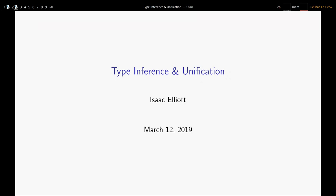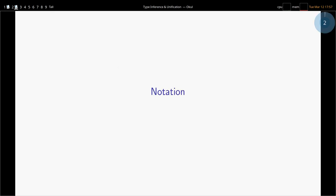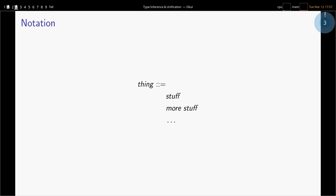We're continuing a theme of PLT-based talks started off by Dave. He introduced simply typed lambda calculus, and I want to build on that a little bit. I'll start by giving a refresher on the notation I'm going to use throughout this talk. Here's a BNF-style thing I'll use to describe syntax. A thing can be made of stuff or more stuff — this corresponds roughly to an algebraic data type or an abstract class with many constructors.